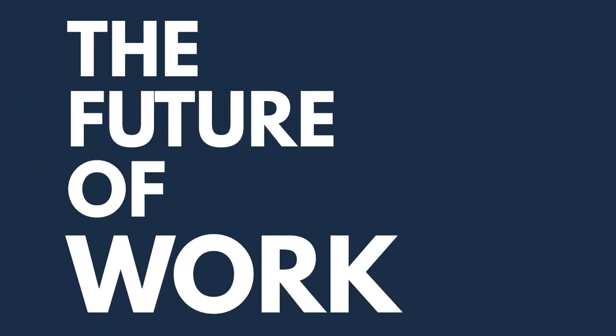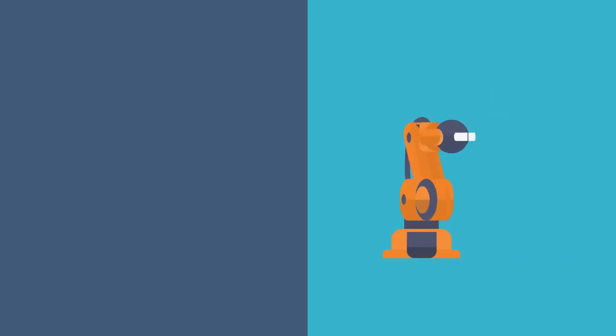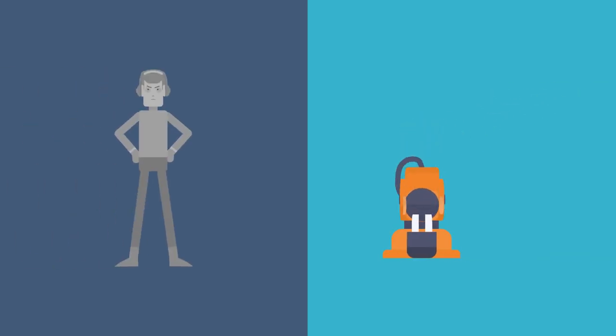The future of work is human. Forget what you've heard about robot machines and machine robots.